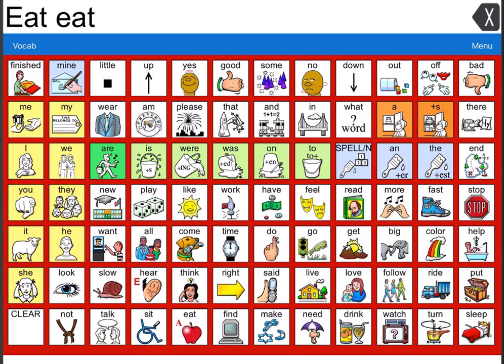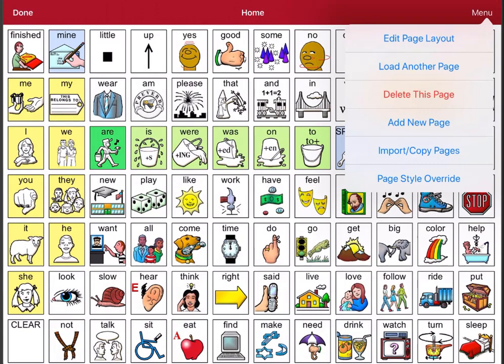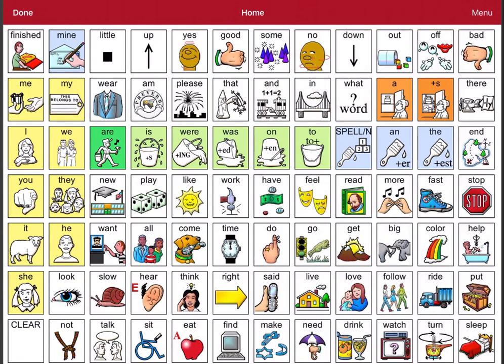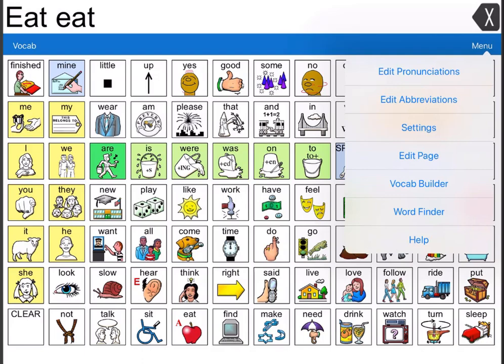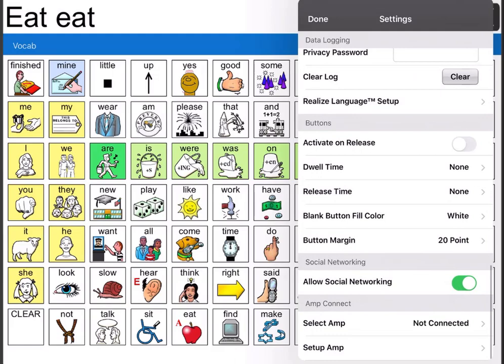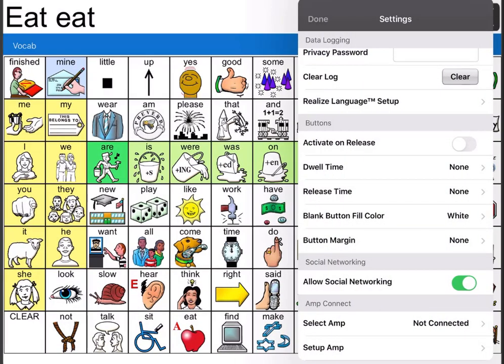Let's say you're finished with this setting and want to return to the default. You're going to go to menu, edit page, menu again, page style override, and turn that background off — making sure to select save and done. Now you can see I'm back to the white color. And if I want to reset my grid, I go back to menu and settings, scroll down to find button margin, put it back to none at the top, and click done.